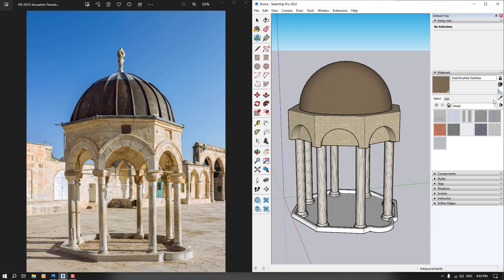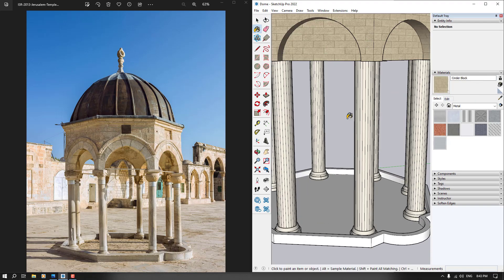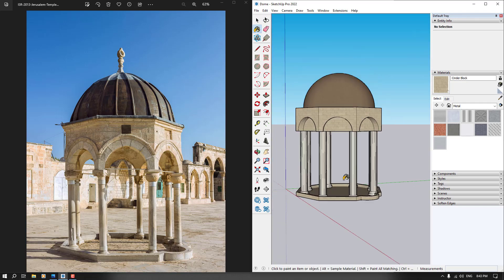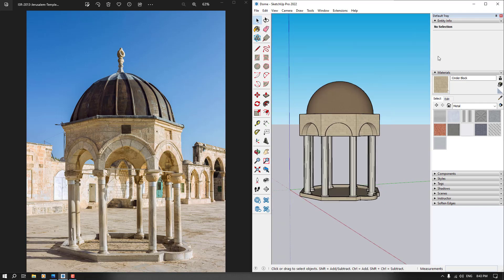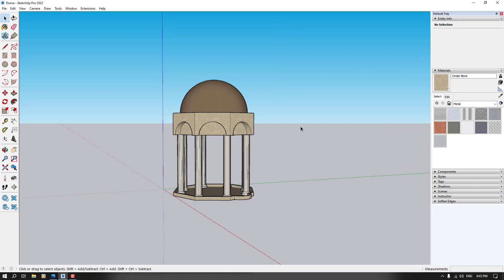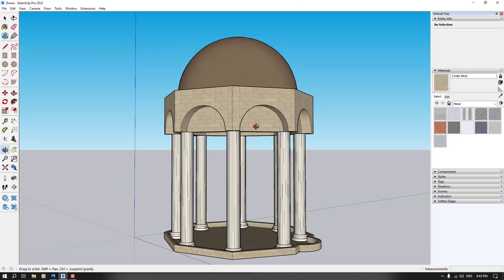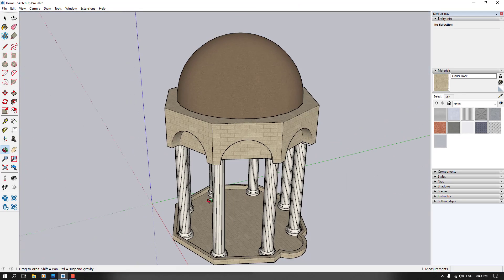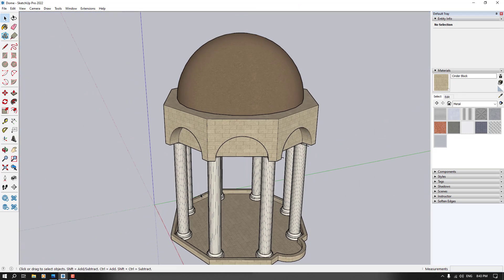I hope you enjoyed it. For the final step, I'm going to apply this material to the lower section. I hope you enjoyed this video — we created this type of dome in SketchUp in under 10 minutes. Like and subscribe, don't forget. Goodbye!